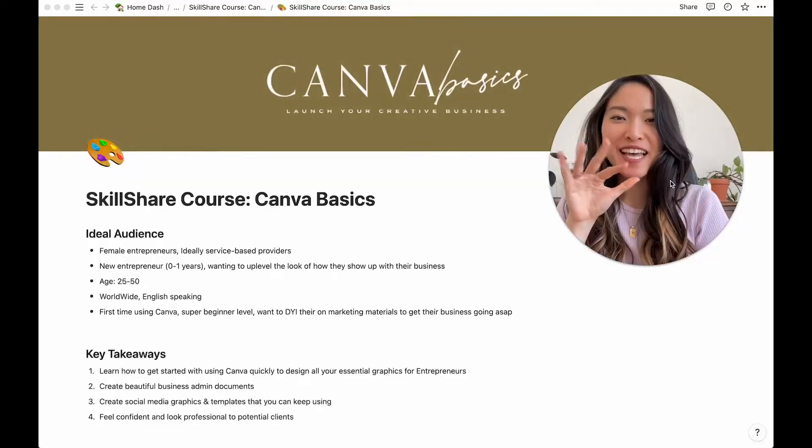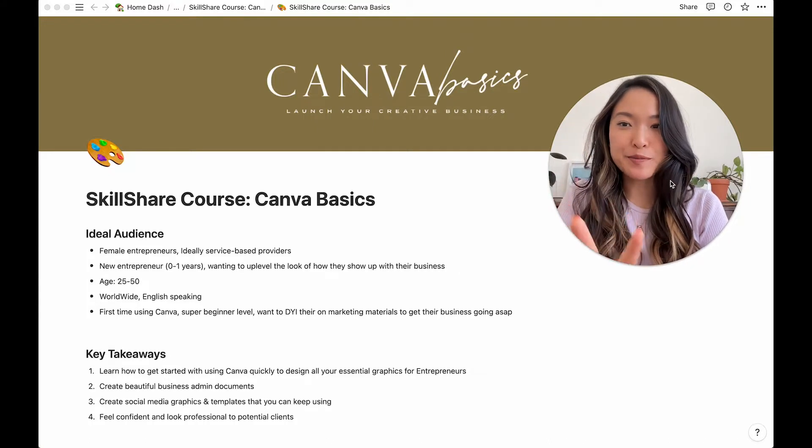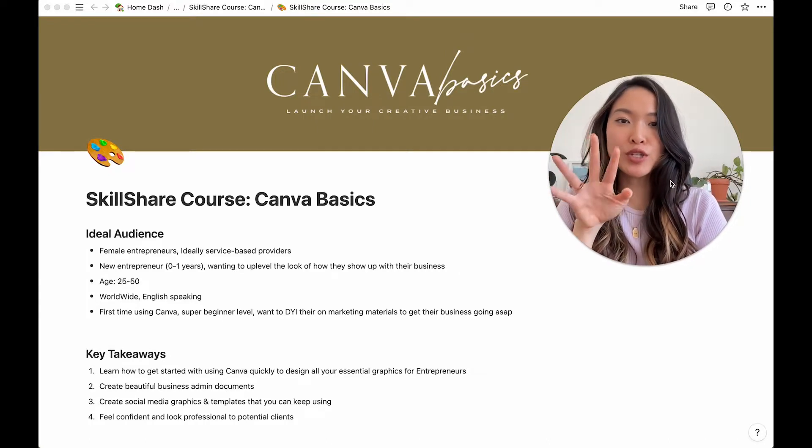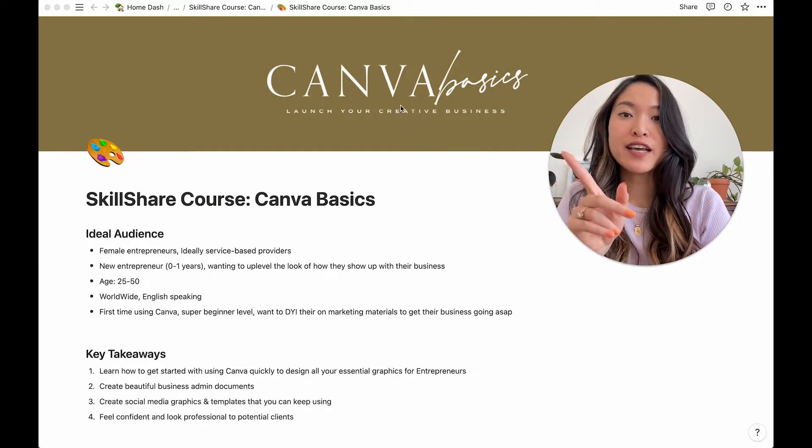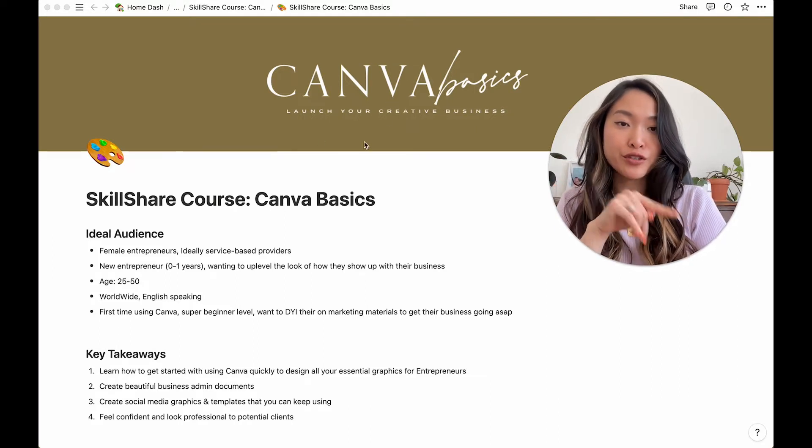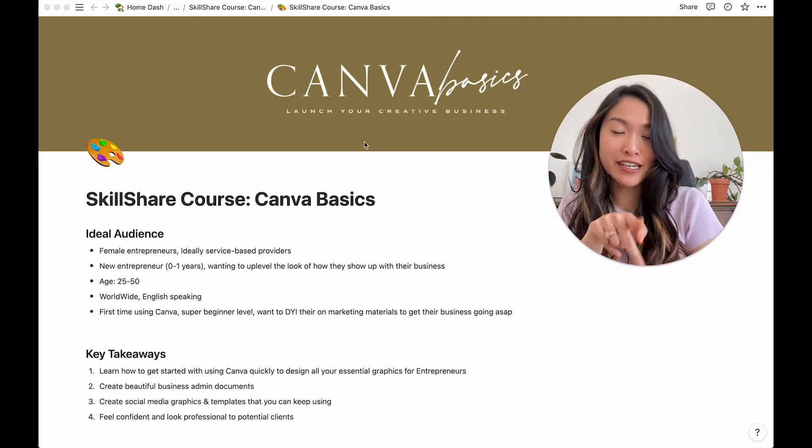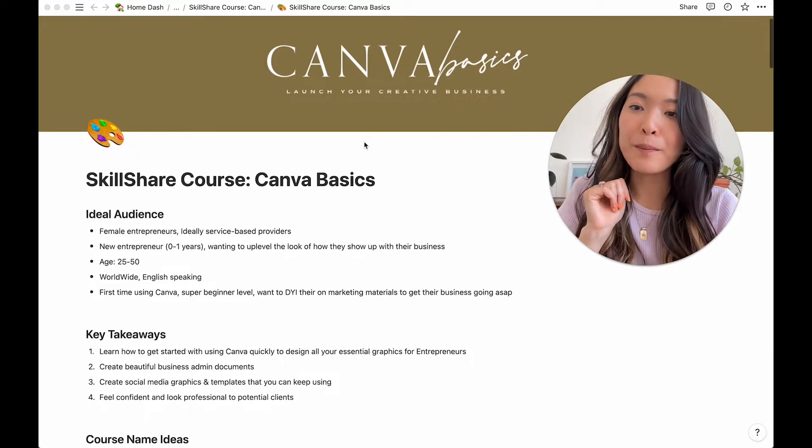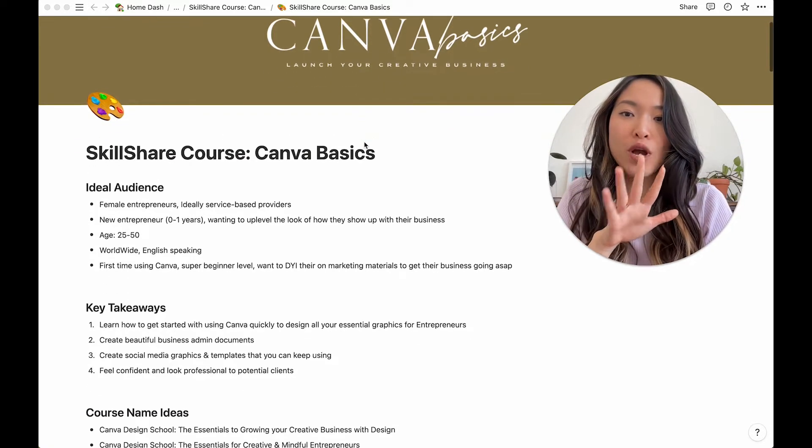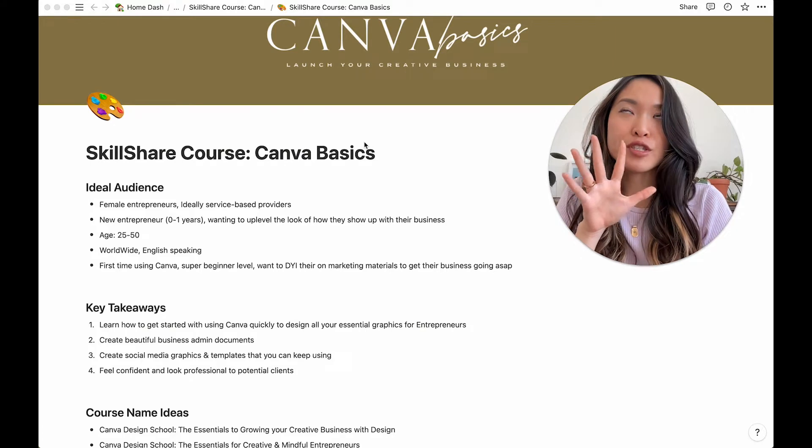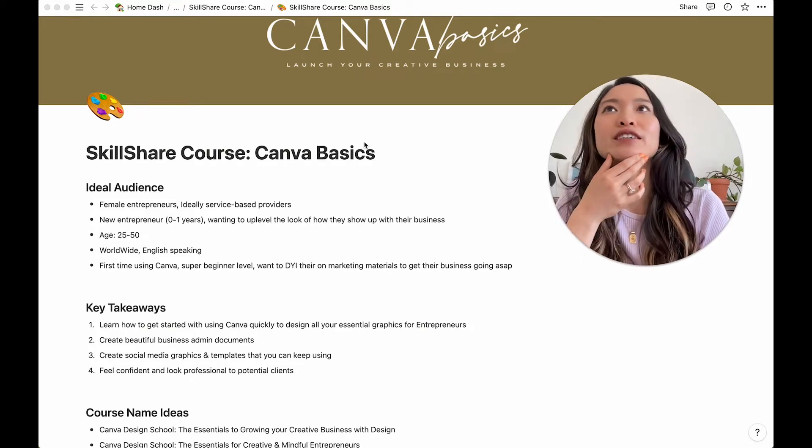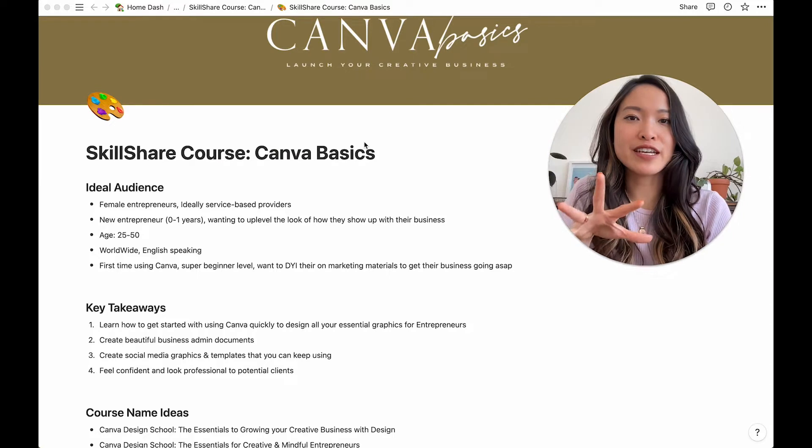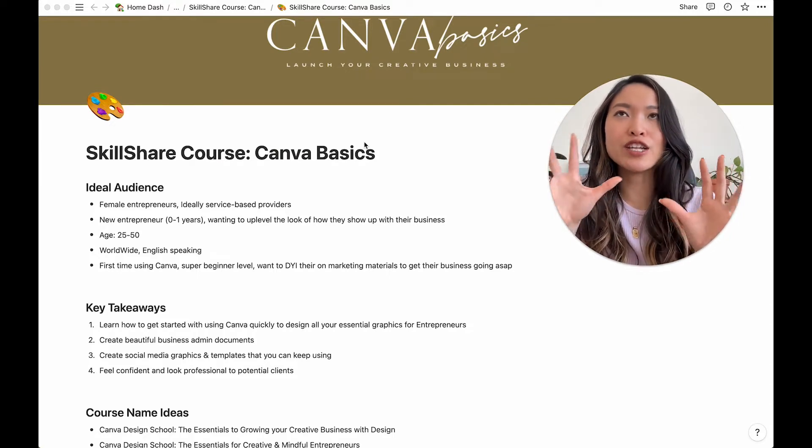Hello, welcome to my laptop. So this is my Notion page that I created for my new class, Canva Basics, Launch Your Creative Business. It's a Skillshare class, go check it out. But when I was starting out this idea, I had so many different things that I knew I needed to plan out.